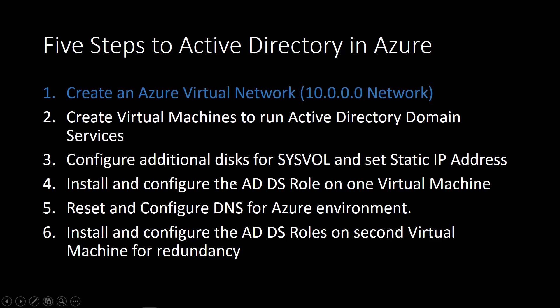At that point, we'll install and configure the ADDS role on the first virtual machine. And the reason we're going to do the first virtual machine is then we have to go back out into Azure.